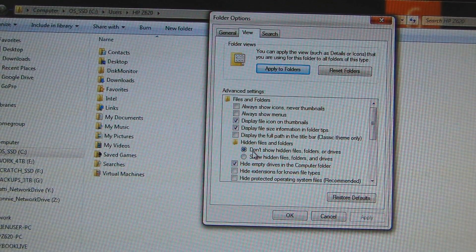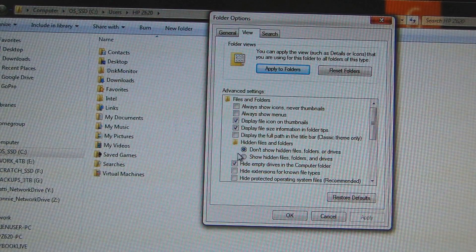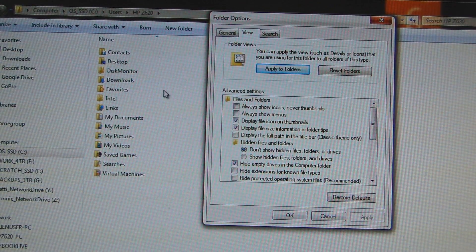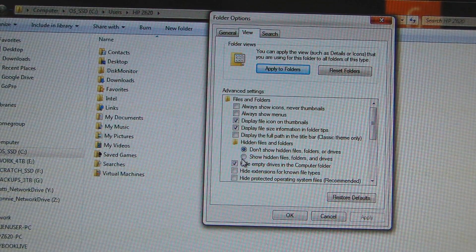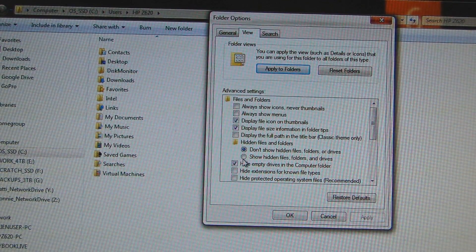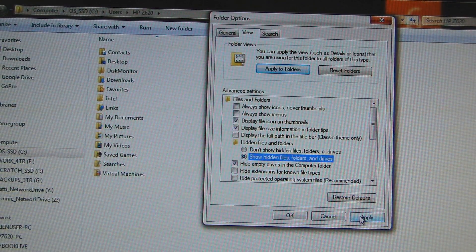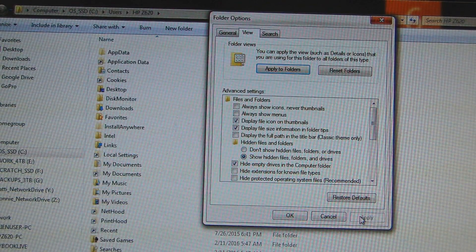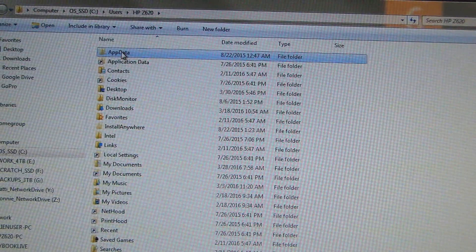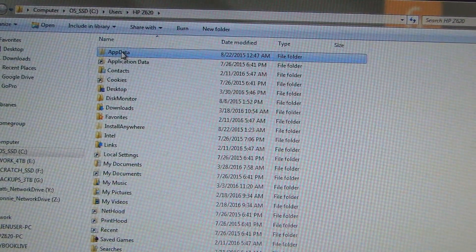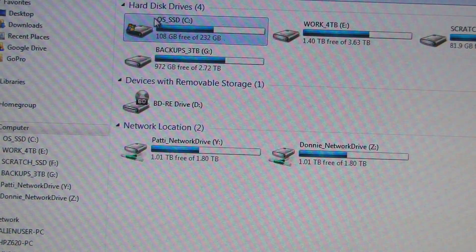As you can see, once I turn off Show Hidden Files and Folders we lose AppData. So select Show Hidden Files, Folders, and Drives, click Apply — then you can access your AppData folder.